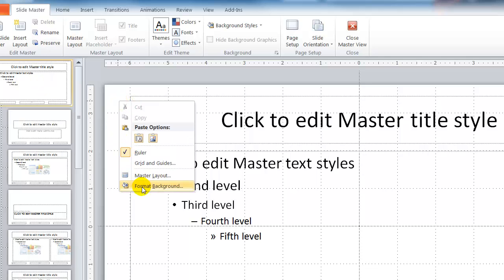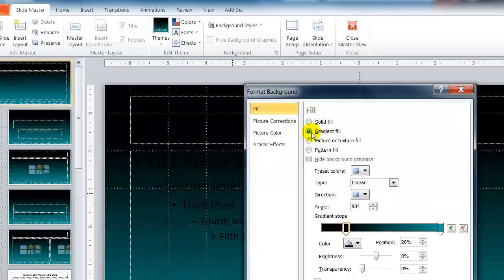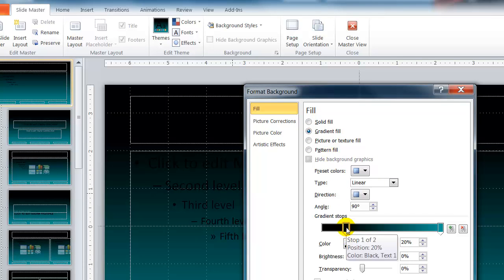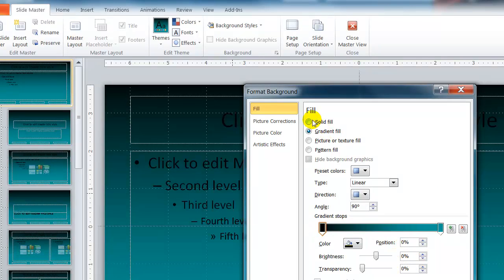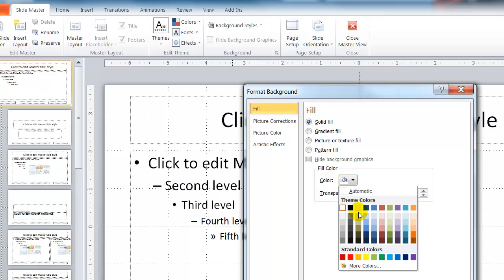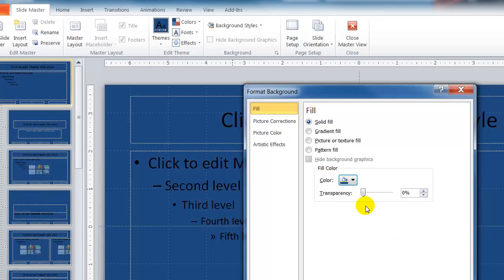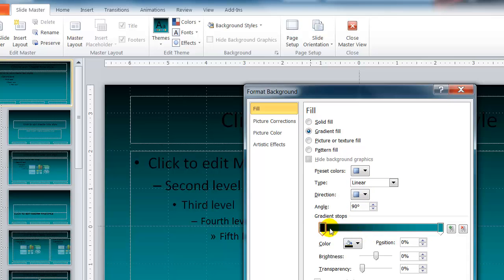I am going to make a gradient fill. Now I want my gradient fill to be the colors of my header in my website. You can make a solid fill if that is what you want and just pick any color, but I want the gradient fill so I am going to set mine up accordingly.